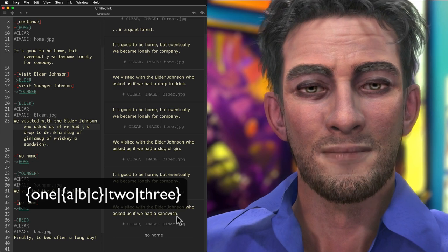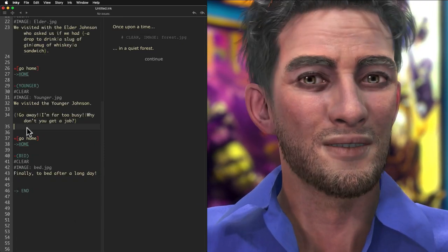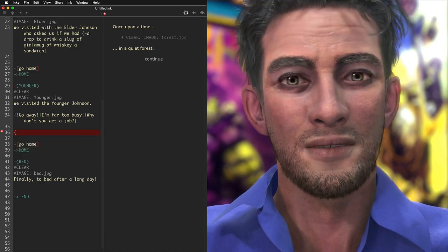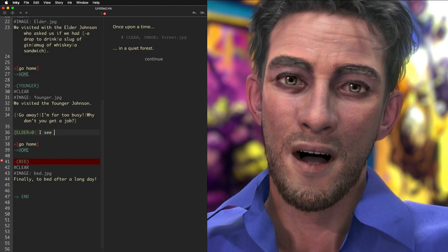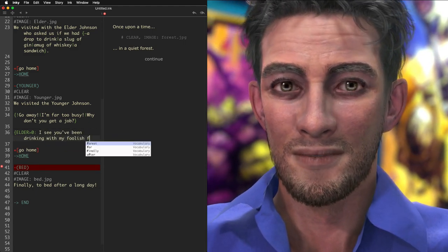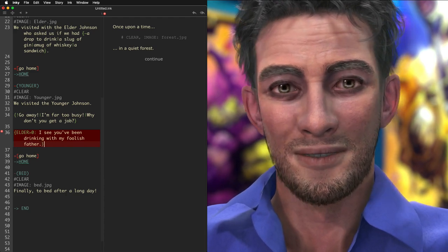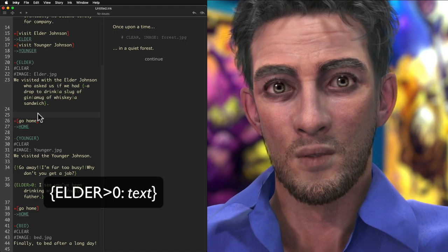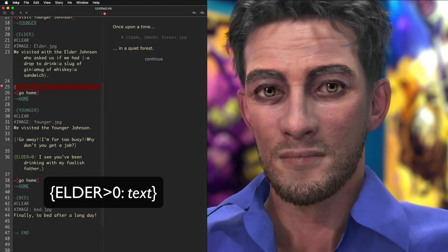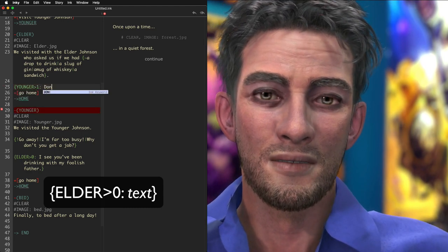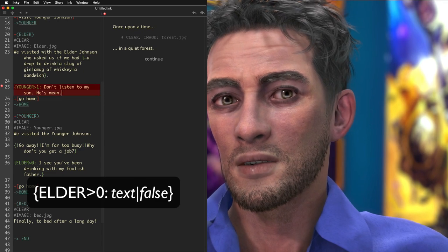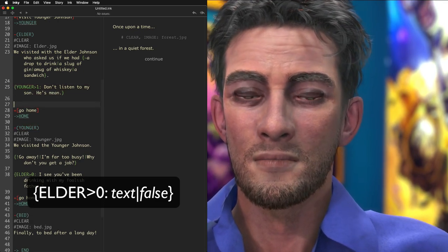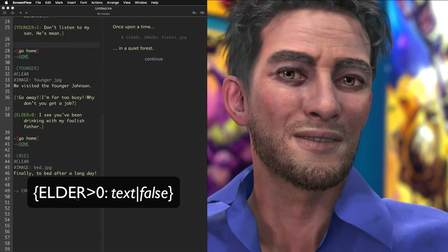One last markdown trick with the curly brackets uses our gather labels as the conditional check. Those labels work as int variables. They're initially set to 0 and tick up, like a counter each time we pass the gather point. To test if certain content has already been seen, we just add a little logic to the top of the curly brackets, testing whether our label is greater than 0. Everything after the colon is added to the text only if the condition is true. If we add a vertical bar, we have the option for a second text when the label is false. In other words, when the content has not been seen.